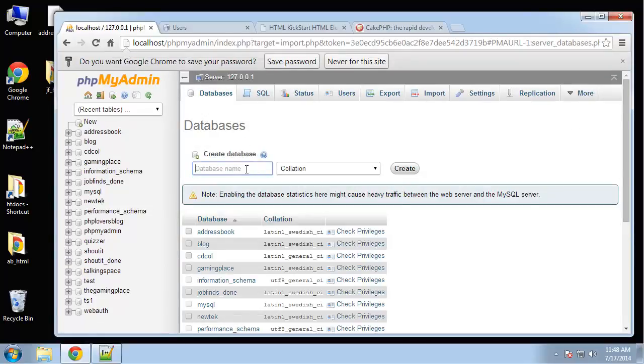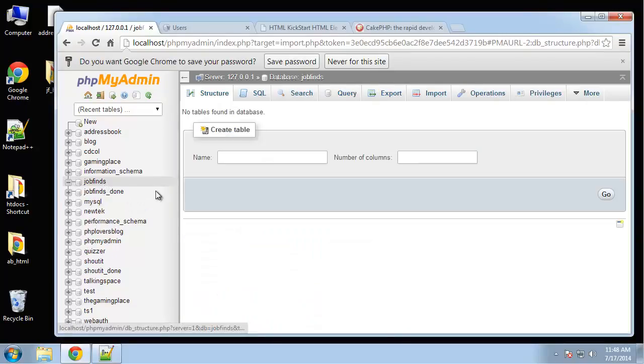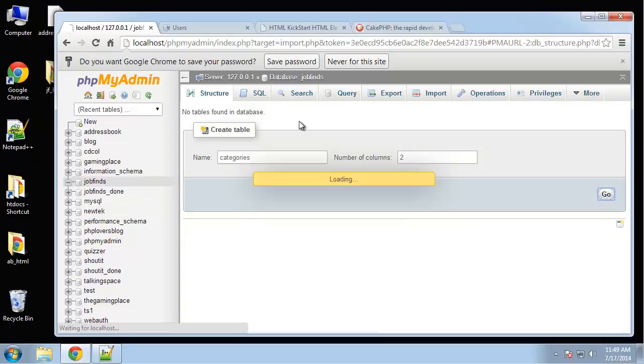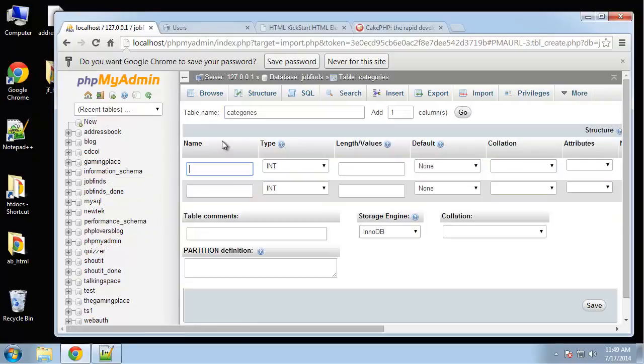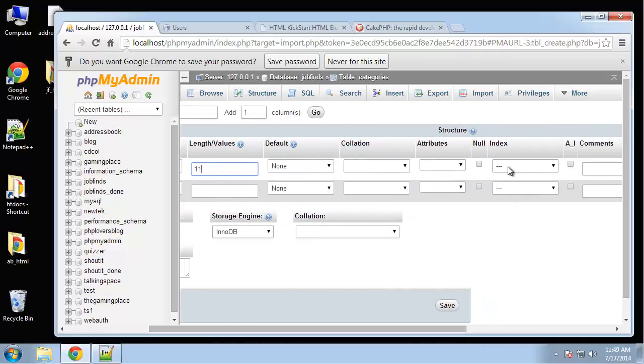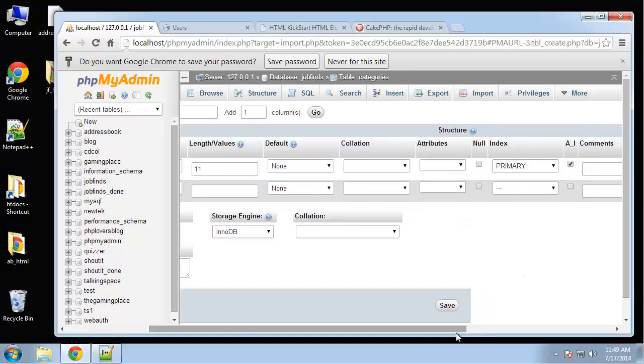I'm going to call this job finds. We're going to need a few tables. The first one is going to be the categories table and this will only have two columns. We're going to have an ID and we're going to have a name. ID is going to be the primary key and auto increment.